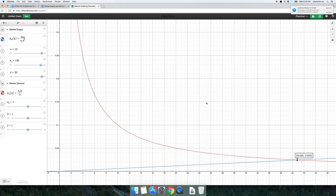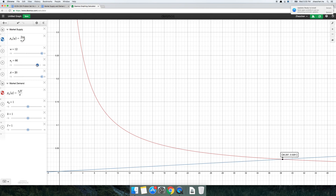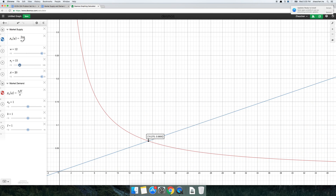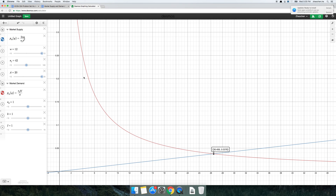That should give you the basics of how to put this model into Desmos. Later on in the problem set, I'm going to be asking questions like: what happens if we vary the number of firms, or vary the number of consumers, et cetera. How does the market change? You can answer those questions simply by manipulating this model in Desmos.